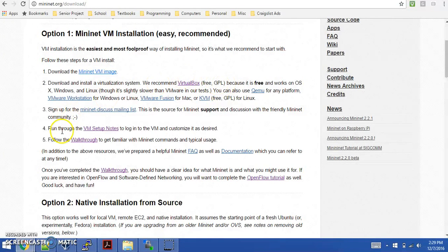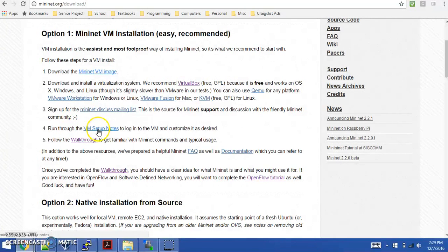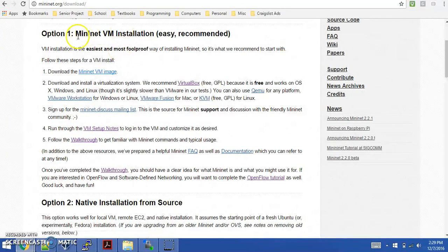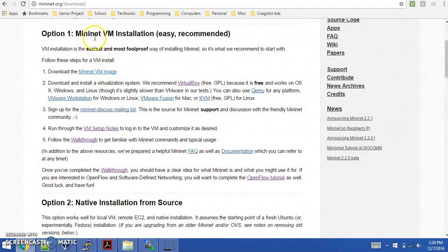Then you'll run through the VM Setup Notes, which will tell you how to import the virtual machine image into your virtualization system. There's also a walkthrough here on some basic commands for Mininet.